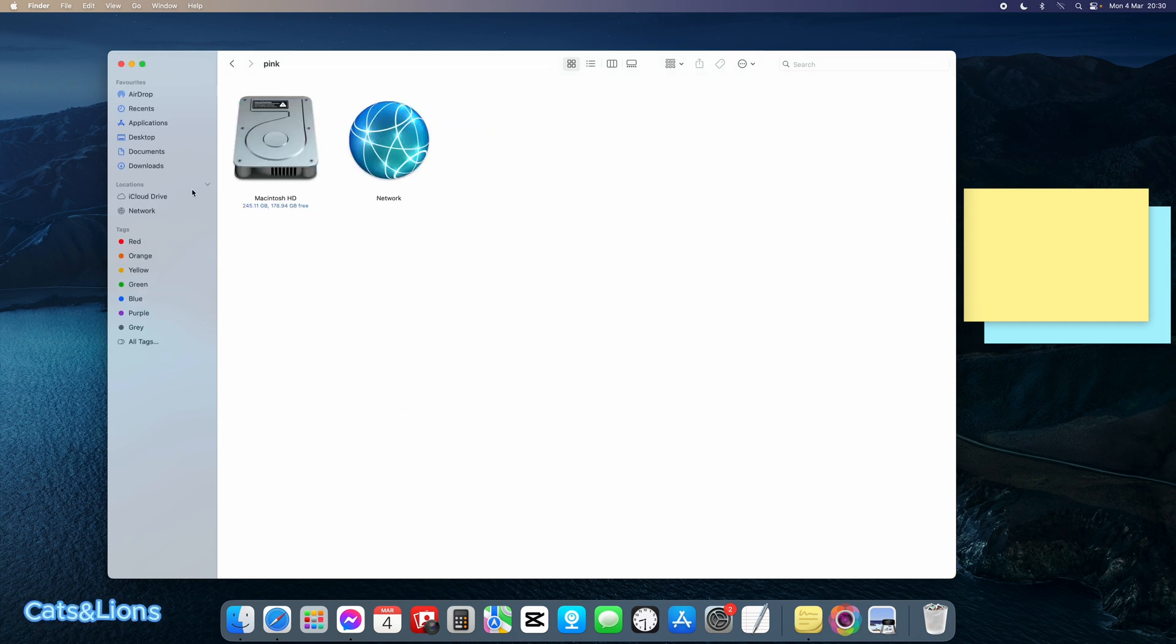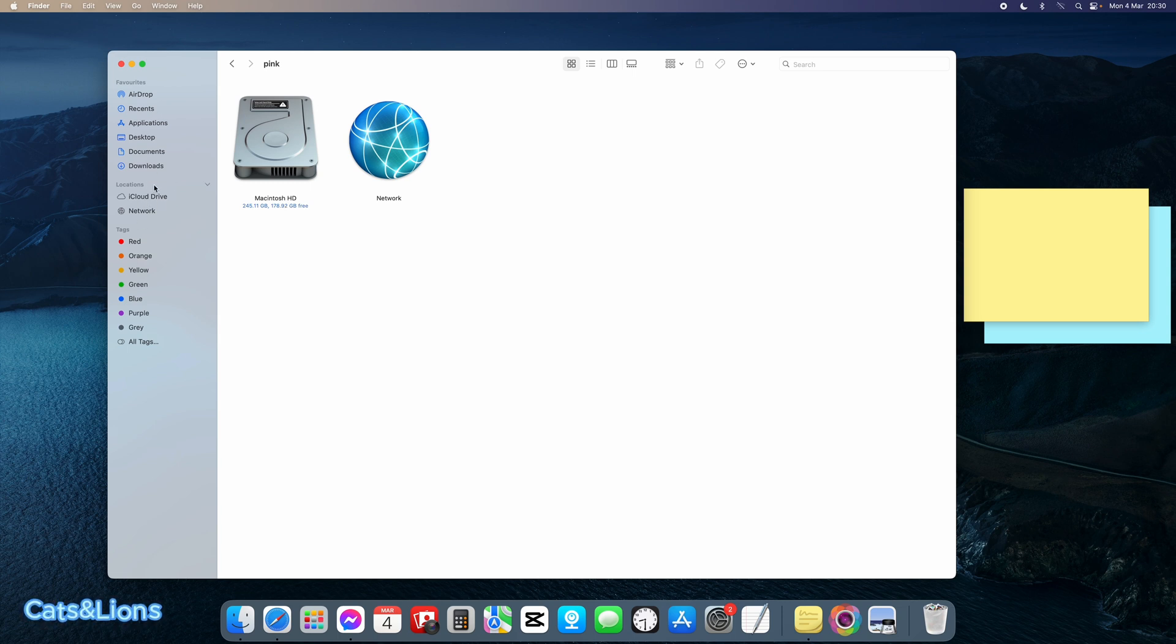And there you go. I've successfully removed the OneDrive application from the Mac or iMac computer.